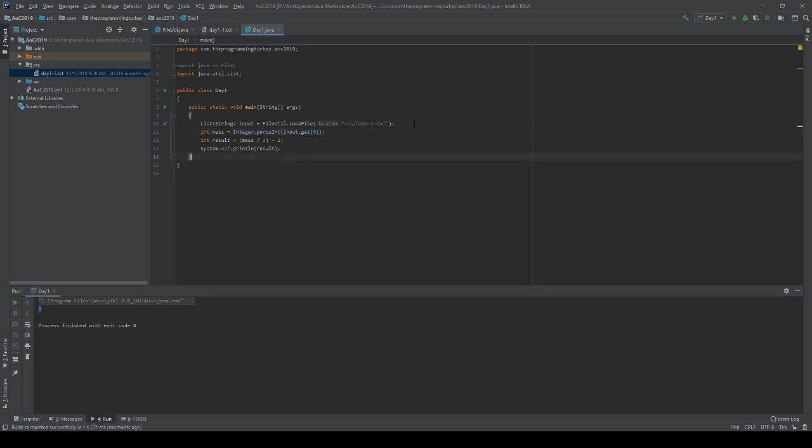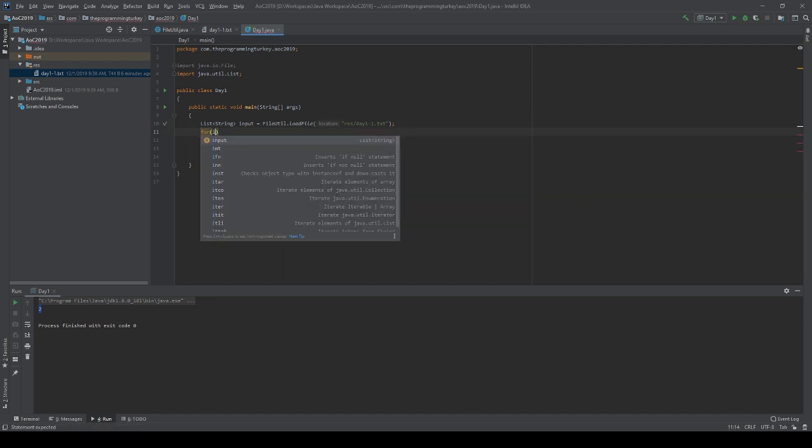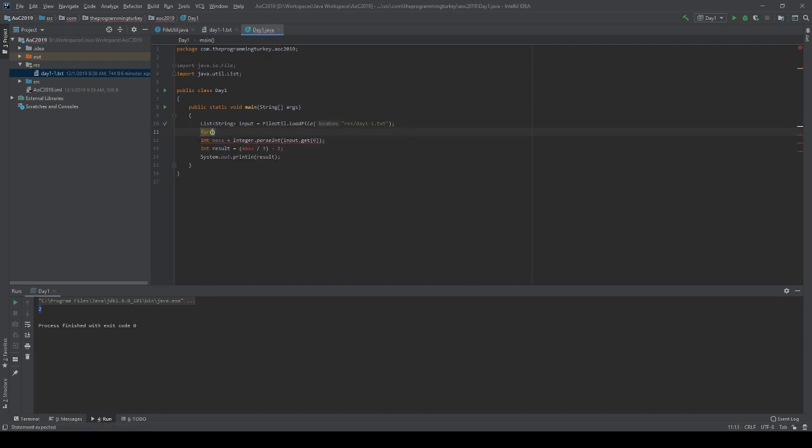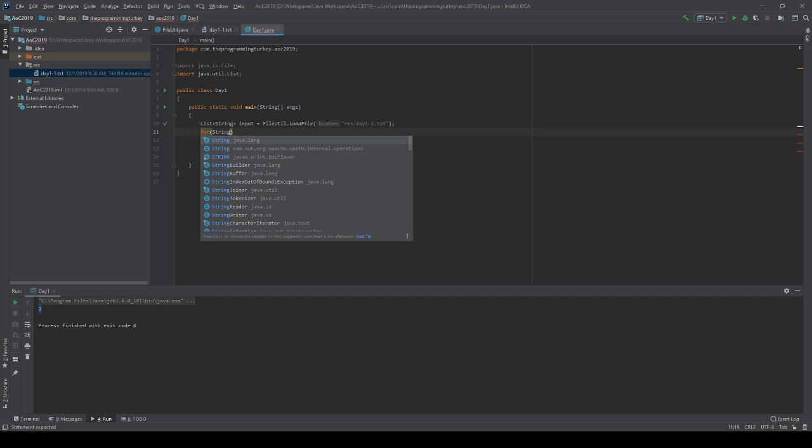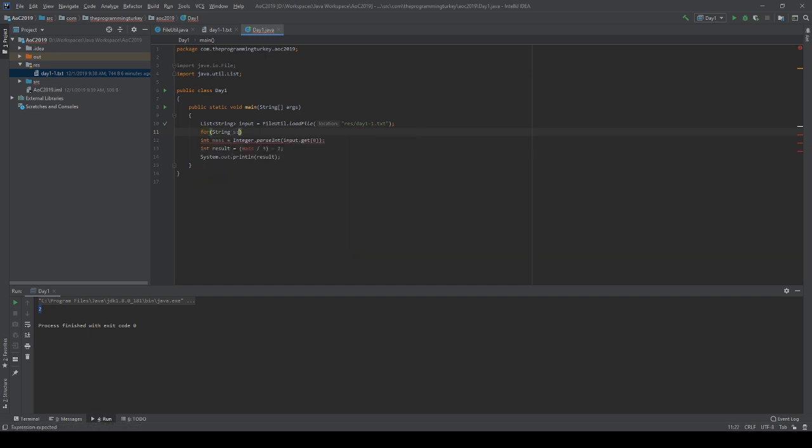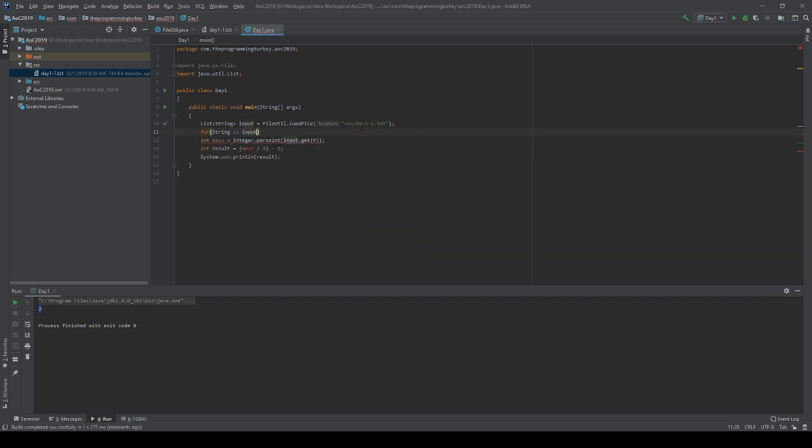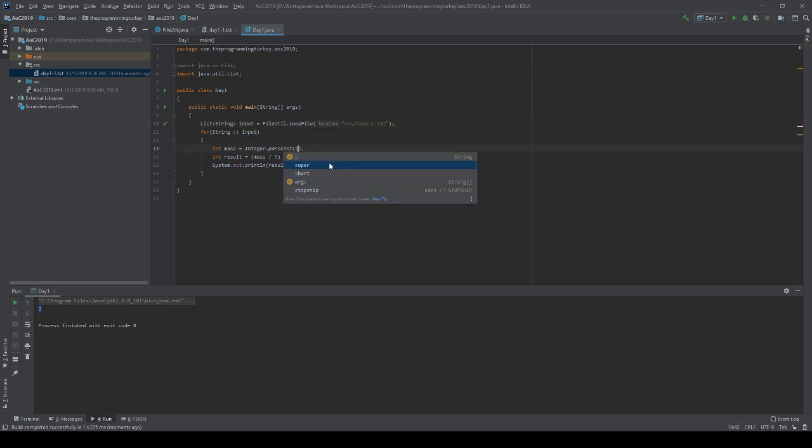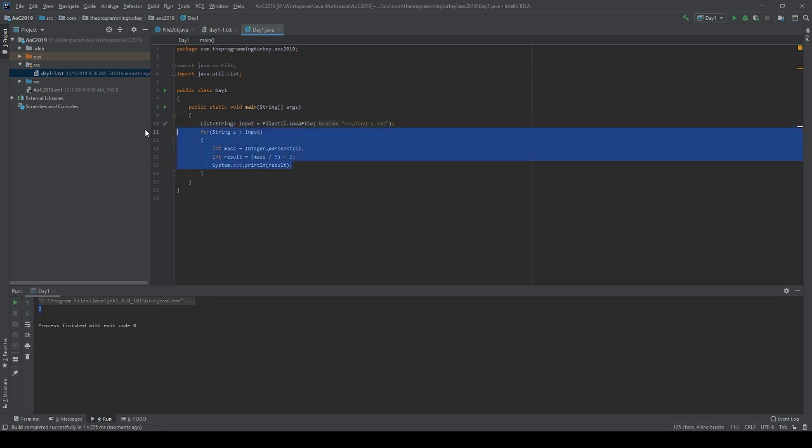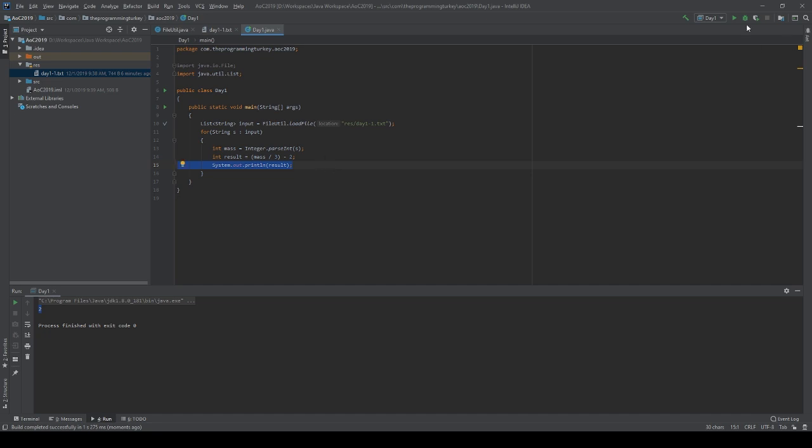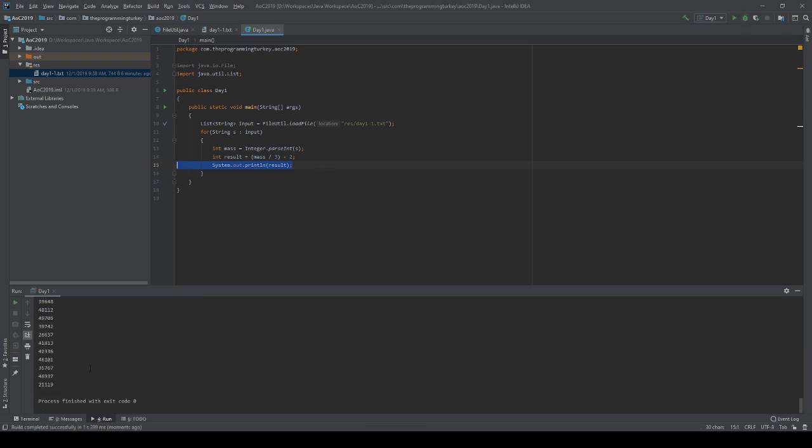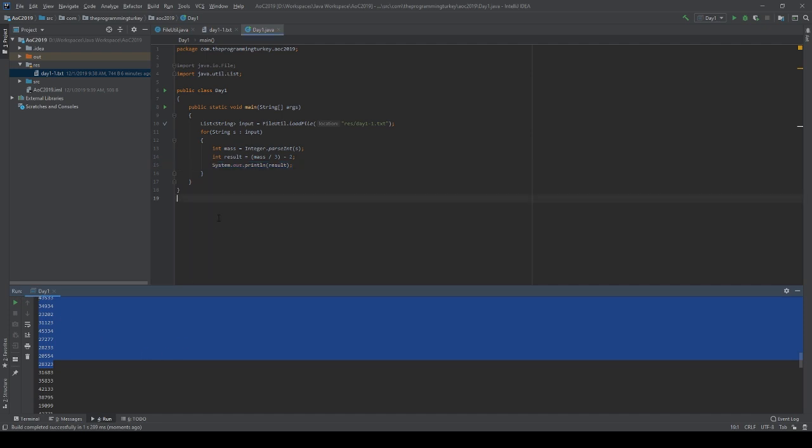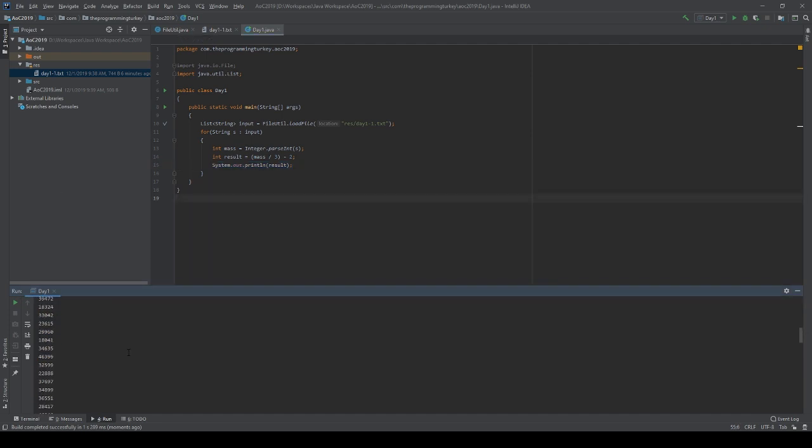Alright, so let's change this back to our input. And now, instead of just doing one, let's put a simple for loop. I'll do an enhanced for loop on our input. So for each string in our input, let's parse that number and run it through our formula and we'll get a result out. So we should see 100 results. A bunch of results. So that is all of the input masses converted to the amount of fuel that is required.